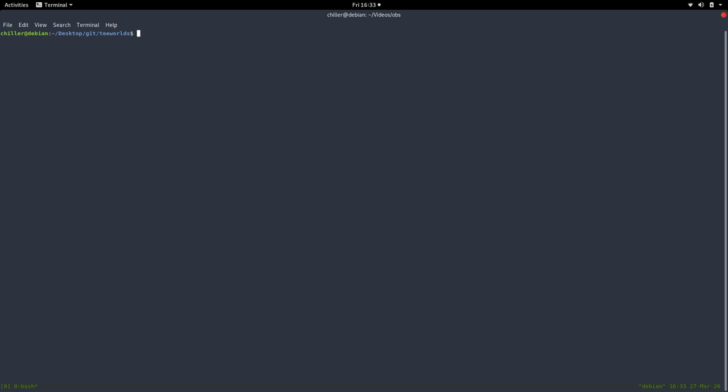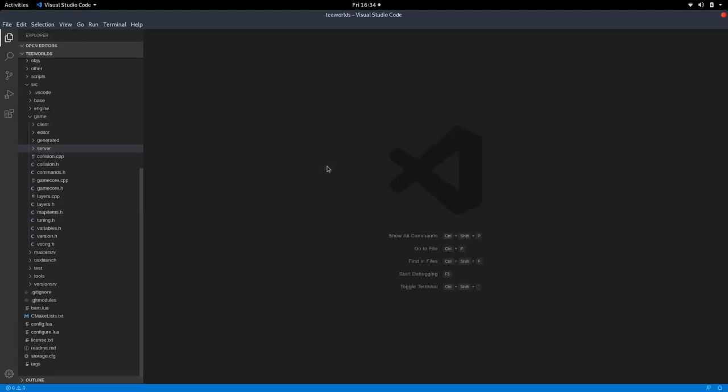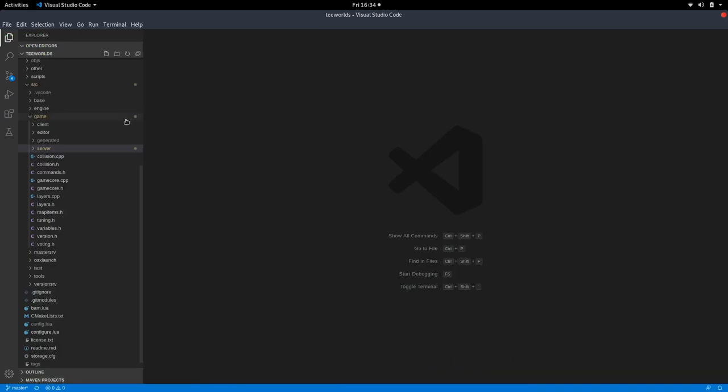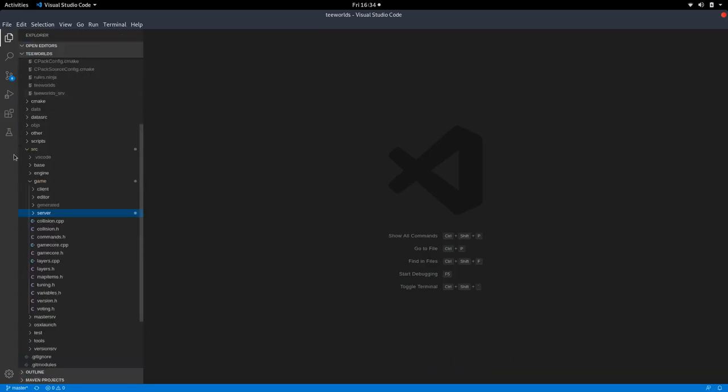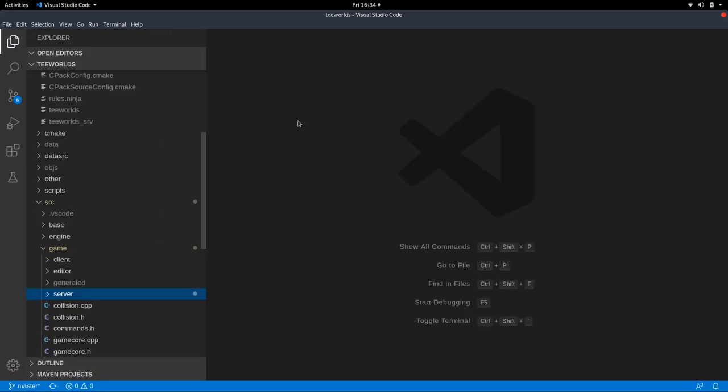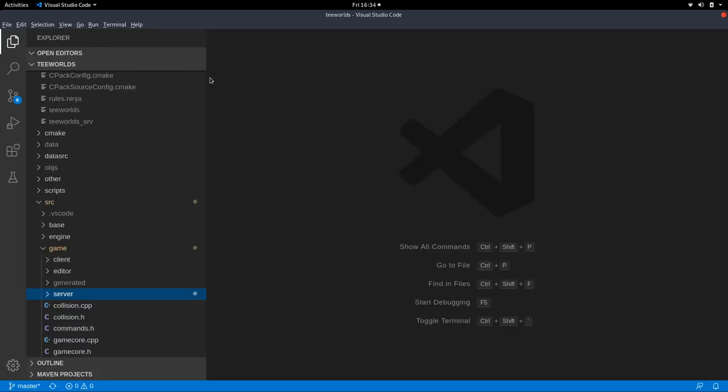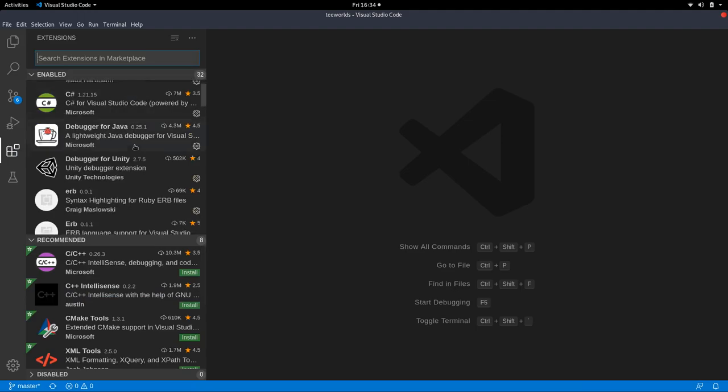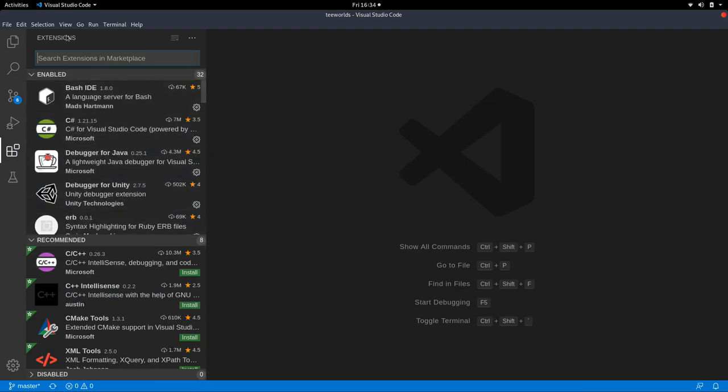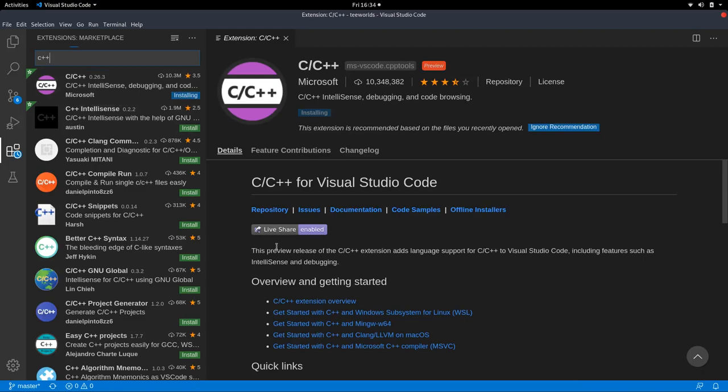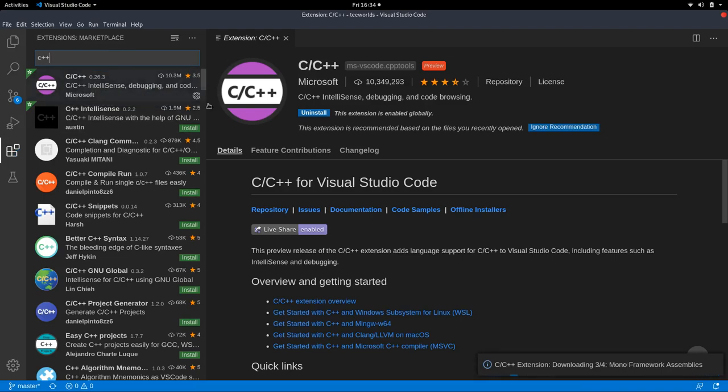But before we get started, I quickly want to note something on VS Code. Usually I open the source directory, but I was told by a fangirl that I should probably open the current directory, so the whole Teeworlds folder containing the source and the cmake lists and everything. And also I did not mention extensions.